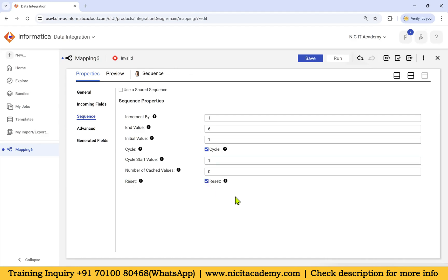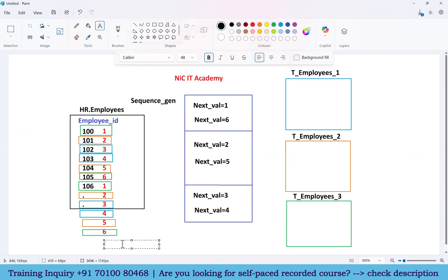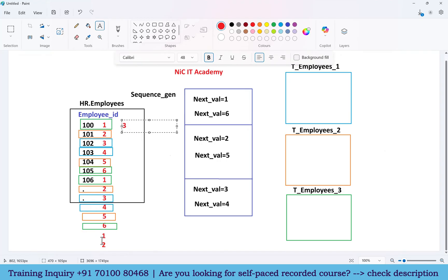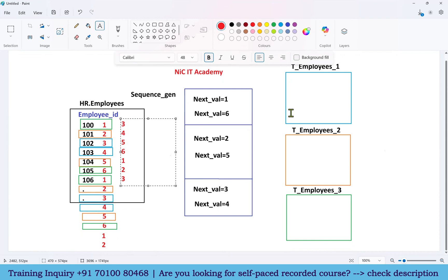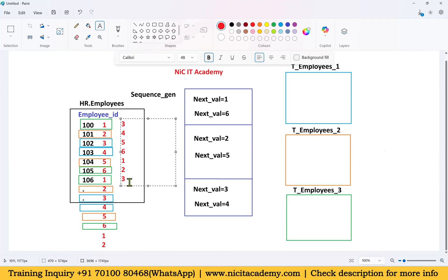Also enable the Reset option. Why? Because if the mapping ends partway through — for example ending on value two — then the next run without reset would start from three, causing the wrong records to go to the wrong targets. With reset enabled, every run starts fresh from one, two, three, four, five, six in the correct order. Make sure both the reset option and cycle option are enabled, and the cycle start value is one.